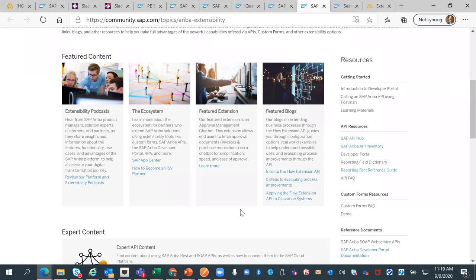Next are our featured blogs. Right now we have a featured blog series from one of our product managers regarding the flow extension API, one of the more powerful APIs we have today. It allows you to take documents sent to the Ariba network, pause and halt the flow of those documents to allow things to happen — such as adding an attachment, reviewing taxes, or sending them to a different system — and then restart the process and get them sent to the Ariba network. The blog series goes through different use cases that the product manager worked with customers on.